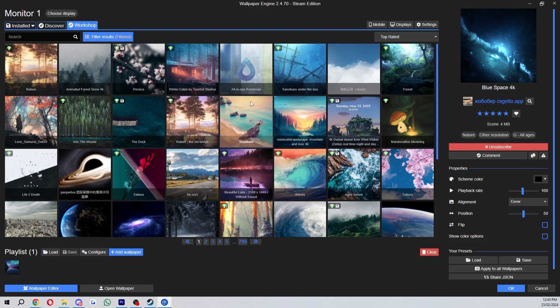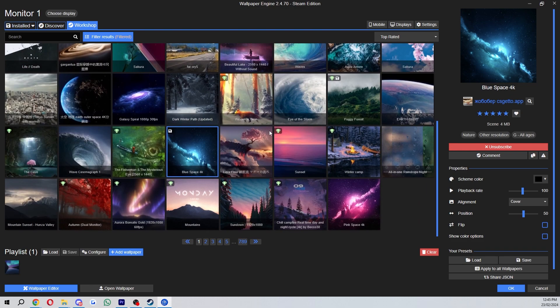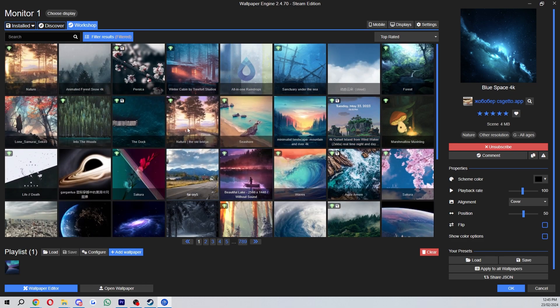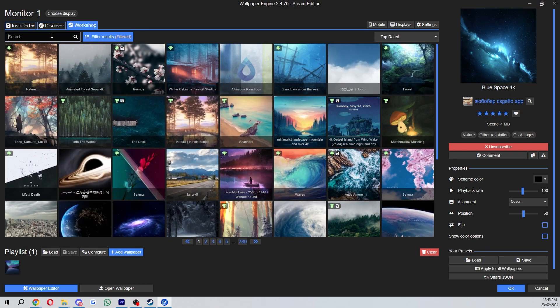From there it will load some of the wallpapers that are on Steam, but we can also search for something that we want as well.